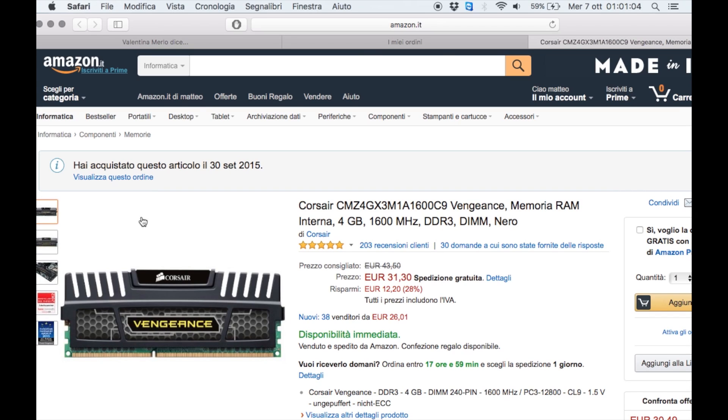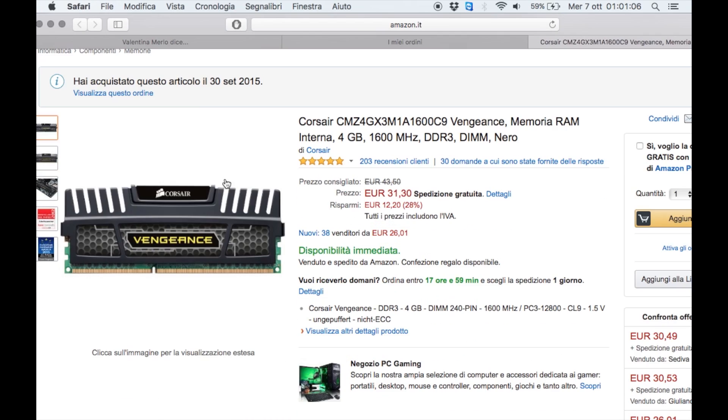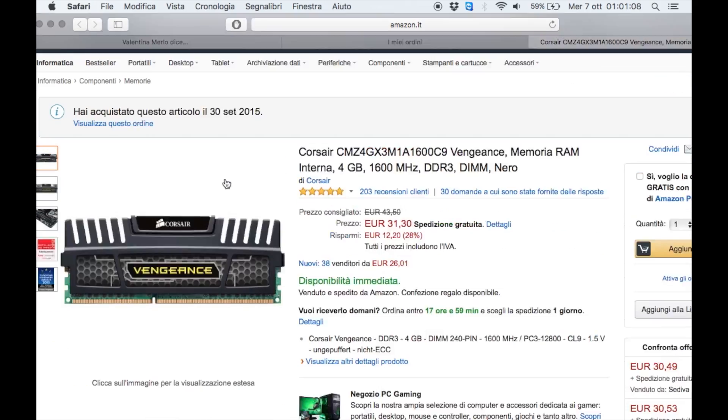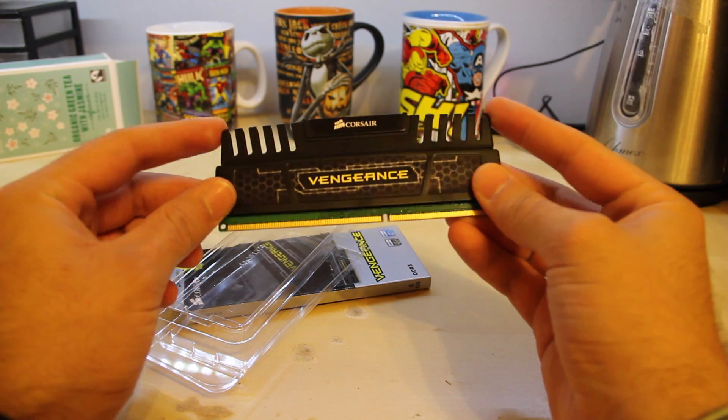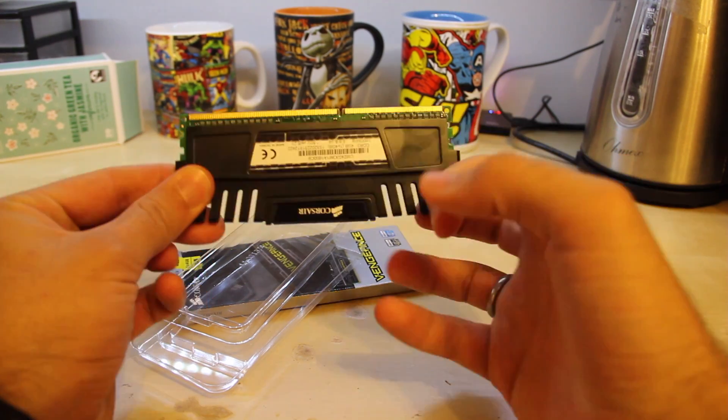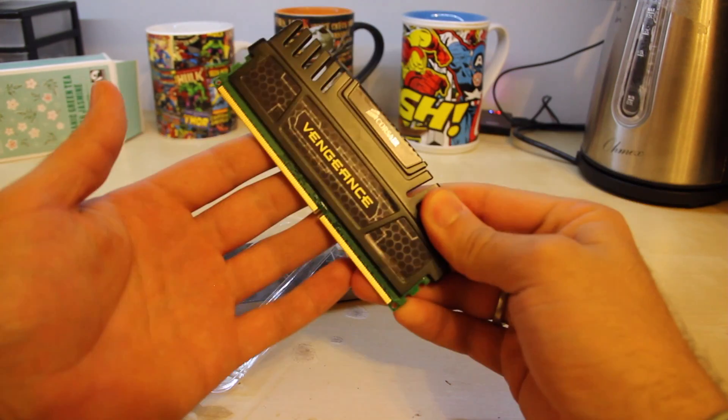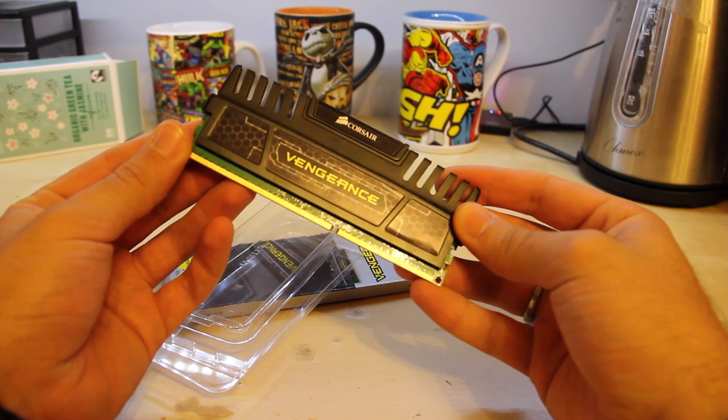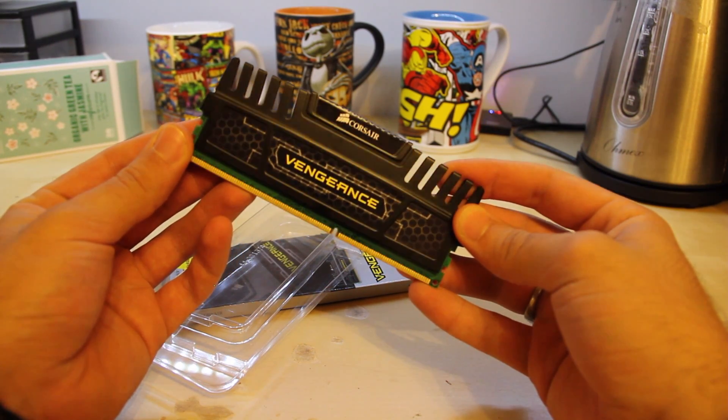It was on sale so there might be a cheaper solution out there. Minimum specs for FreeNAS says 8GB of RAM, so I may end up buying another stick of this one.